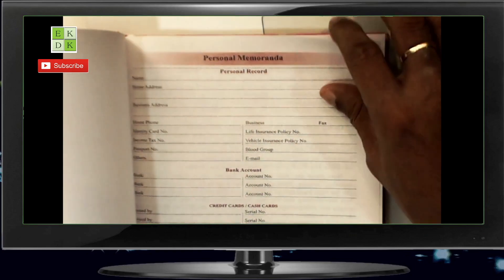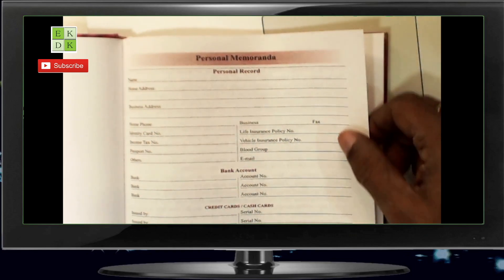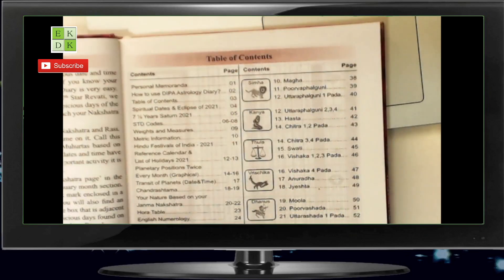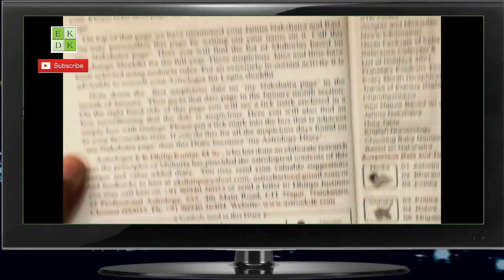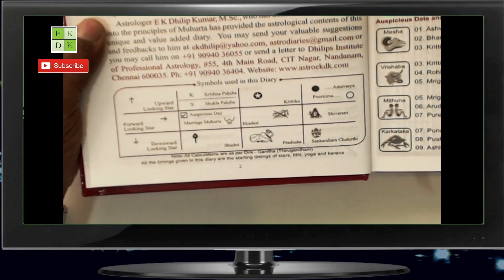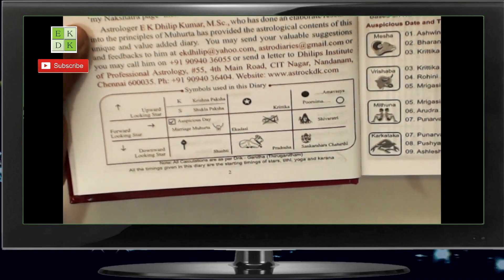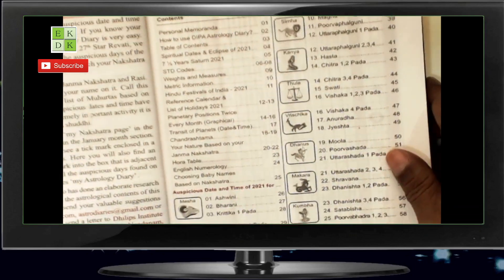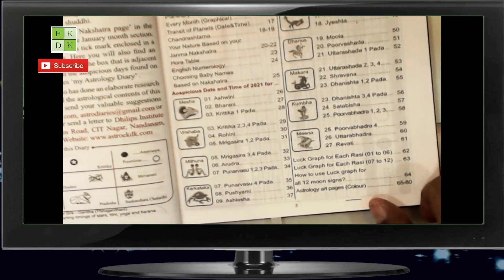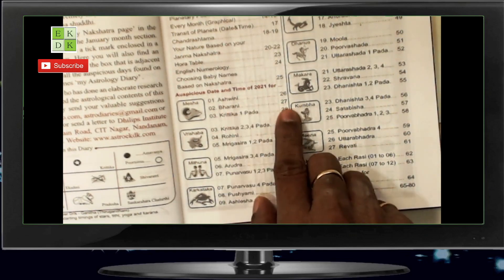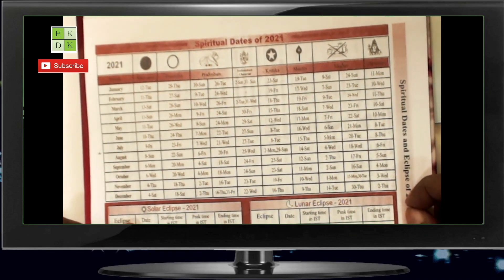As usual, we have some matters printed here common between regular diaries. You have the personal memoranda page where you can write down all your details, and then you have an instruction on how to use Deepa Astrology Diary. You can go through this, and beneath you have some explanation of the symbols used — what the upward looking star means, the forward looking star, the downward looking star, Krishna Paksha, Shukla Paksha, and all of these symbols are explained here. Then you have the table of contents. Whatever is your Nakshatra, you have a page for you which will let you know the auspicious dates of the entire year — for Ashwini it is page number 26, for Bharani it is 27. You have all 36 entries made here, though there are only 27 Nakshatras.